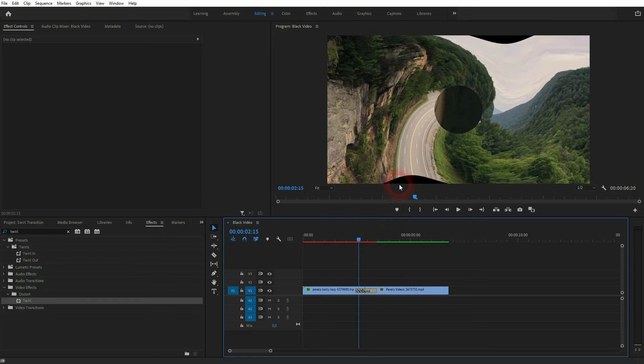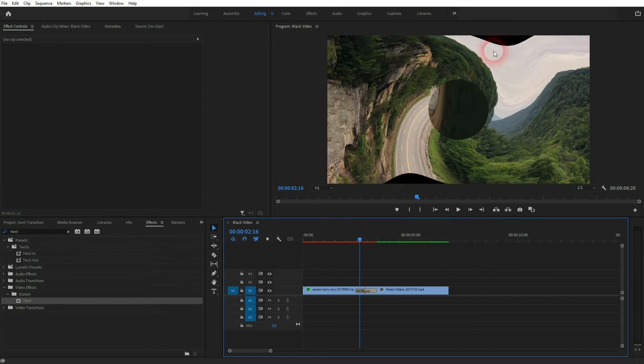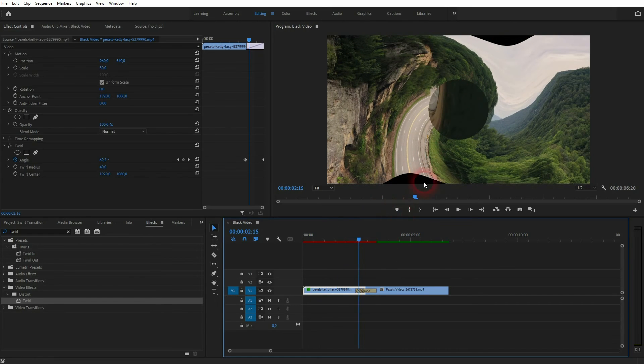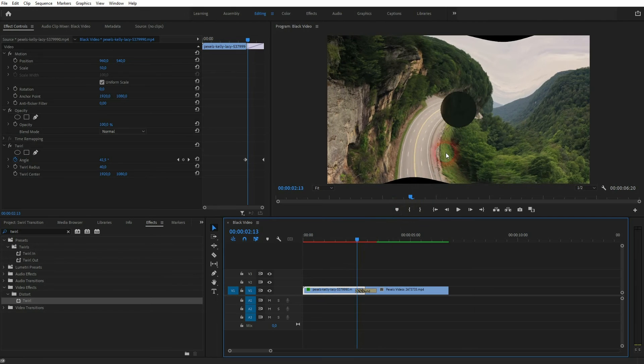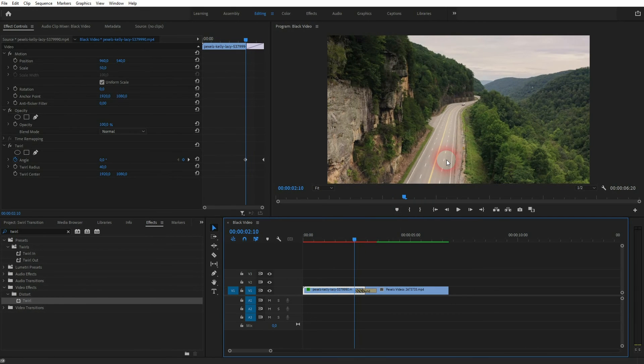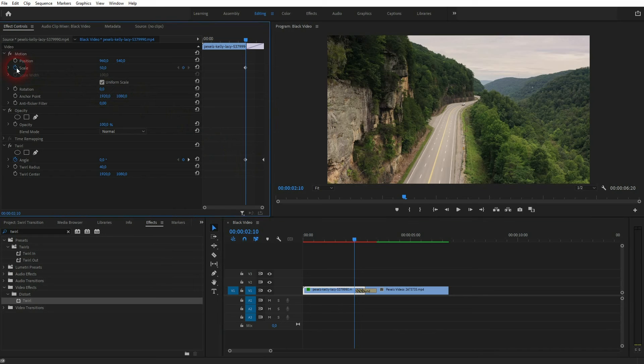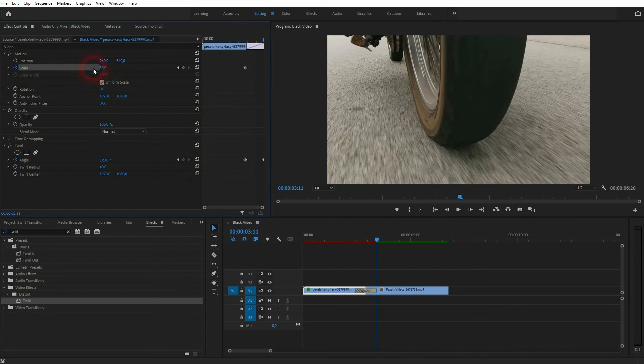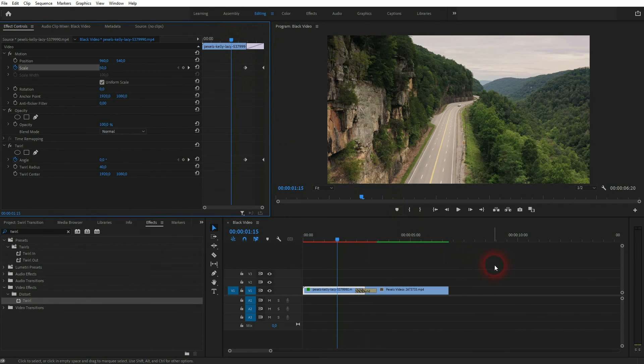You can get around it by scaling it up when twirl starts. So let me get to this position, then I create an animation for scale, so it's the first video file once again. Now I jump to the end of the iris and I scale it up, let's say to 150. And if I play it now we don't have black areas anymore.